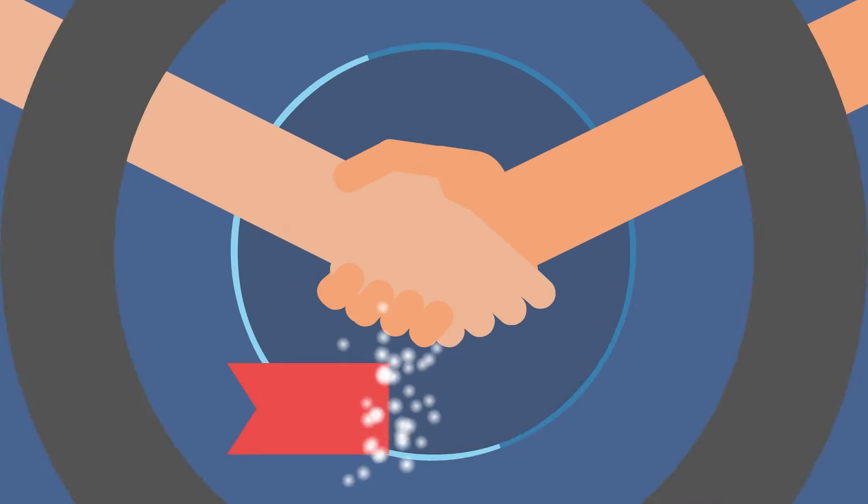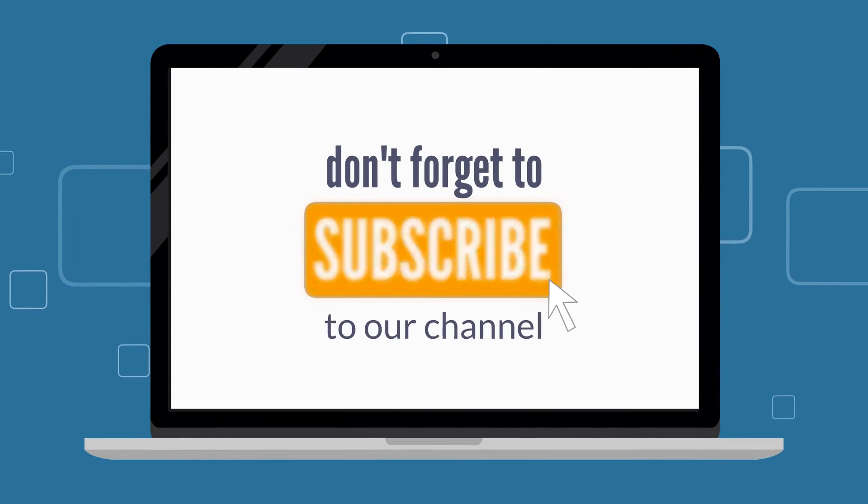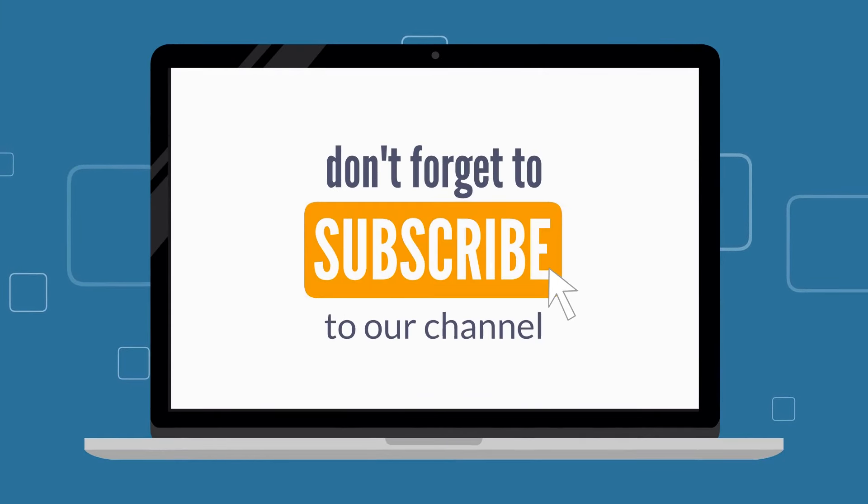Thank you for watching Inspire2Success, and be sure to subscribe because more incredible content is on the way.